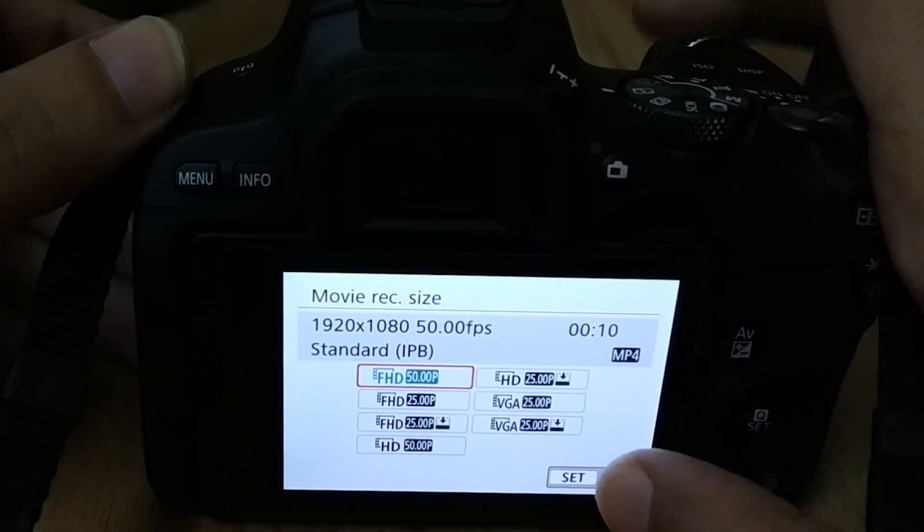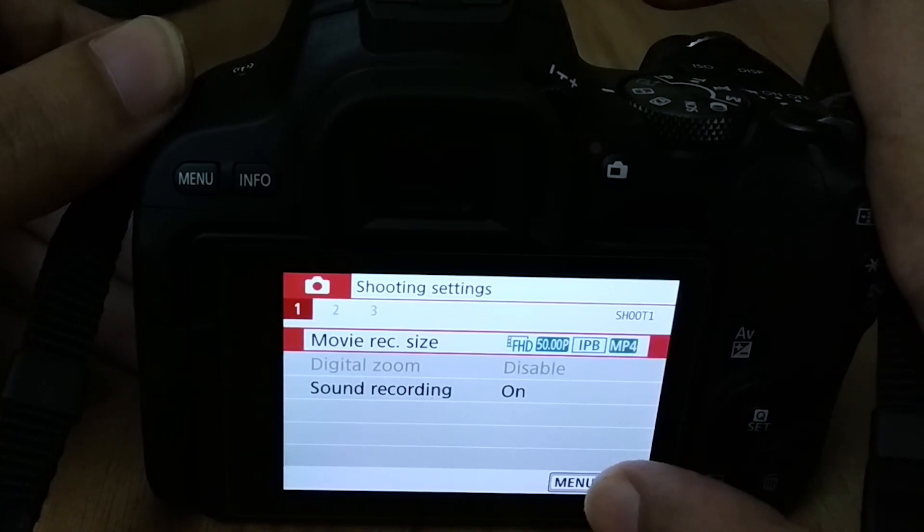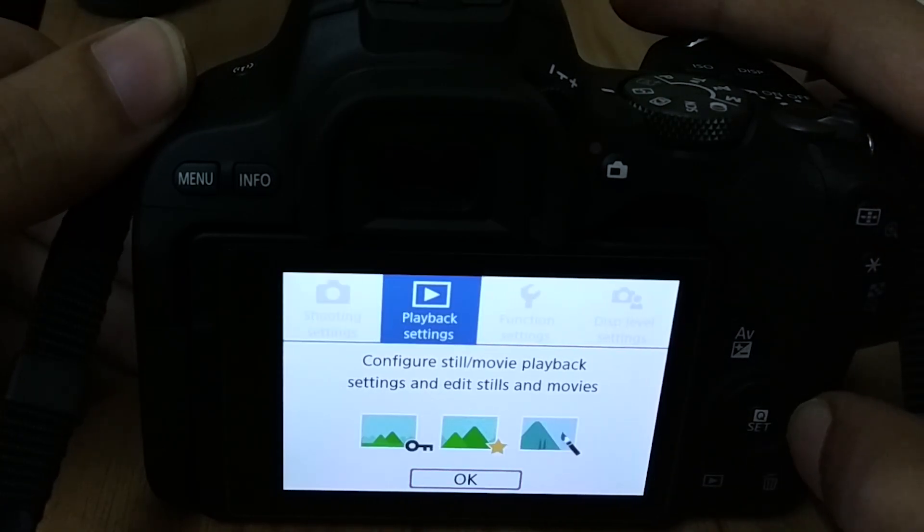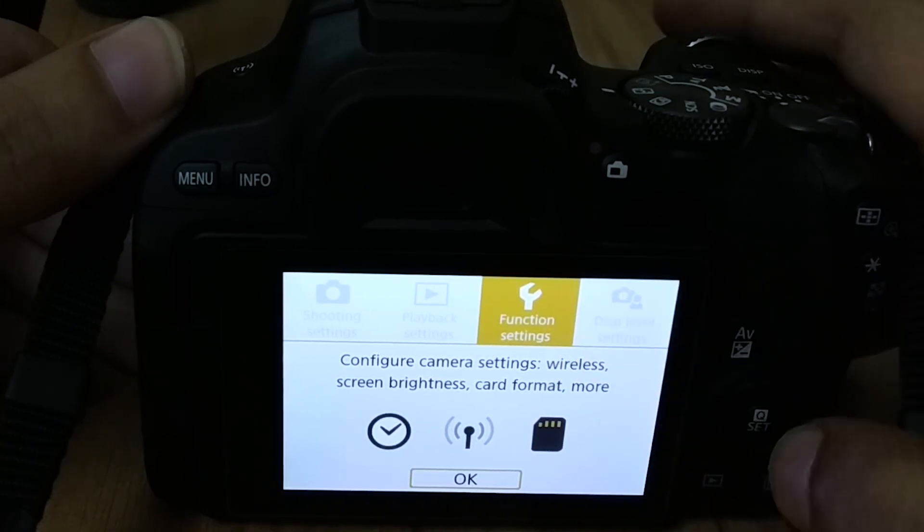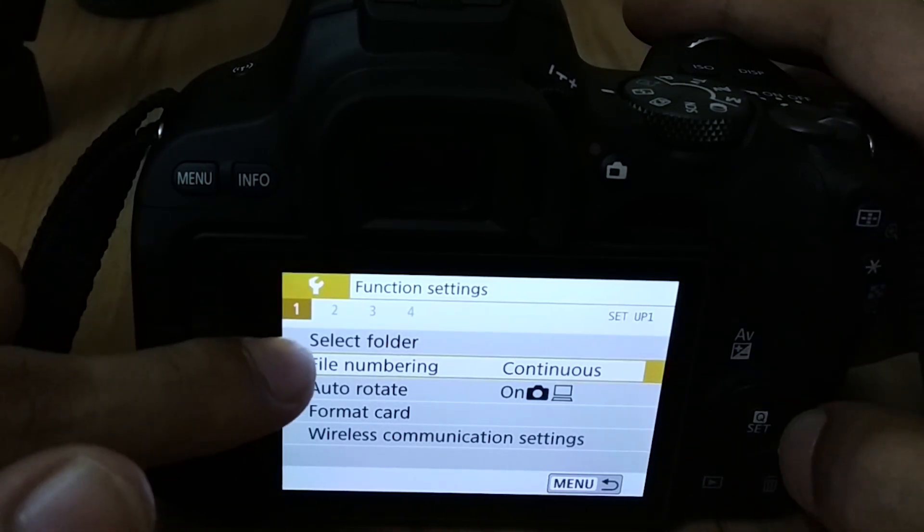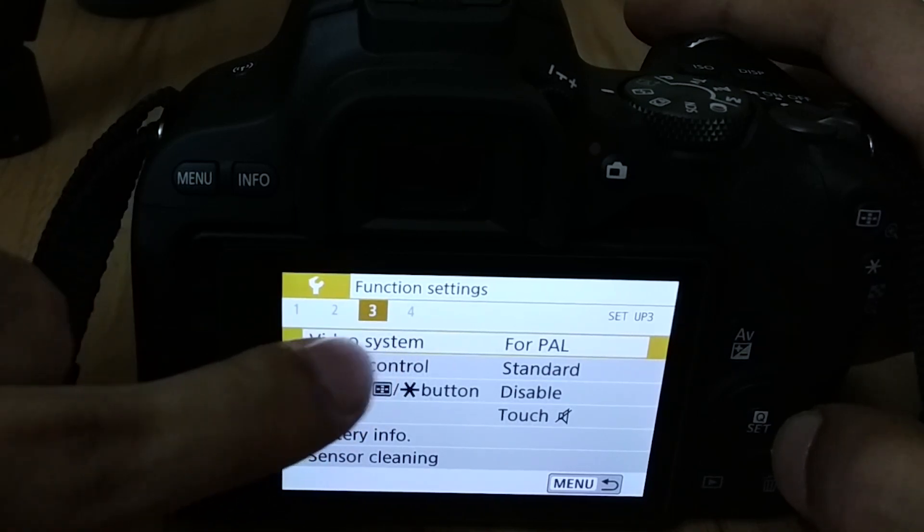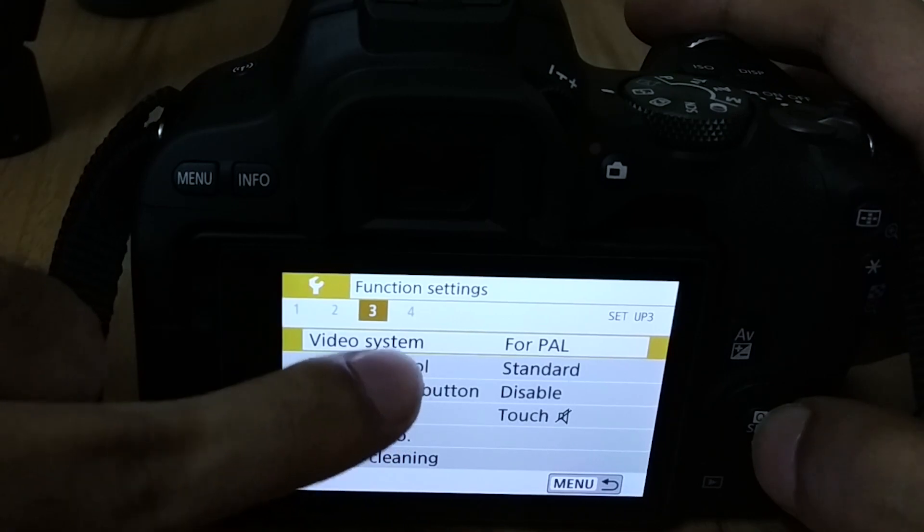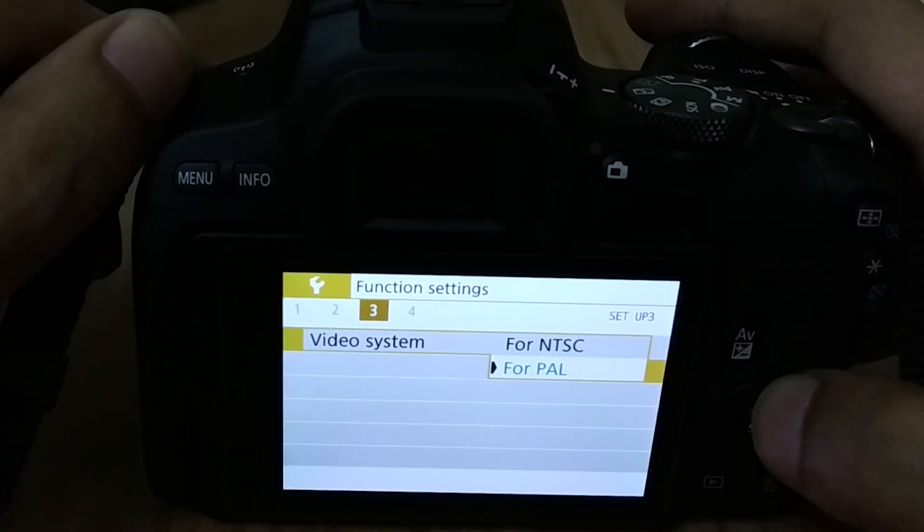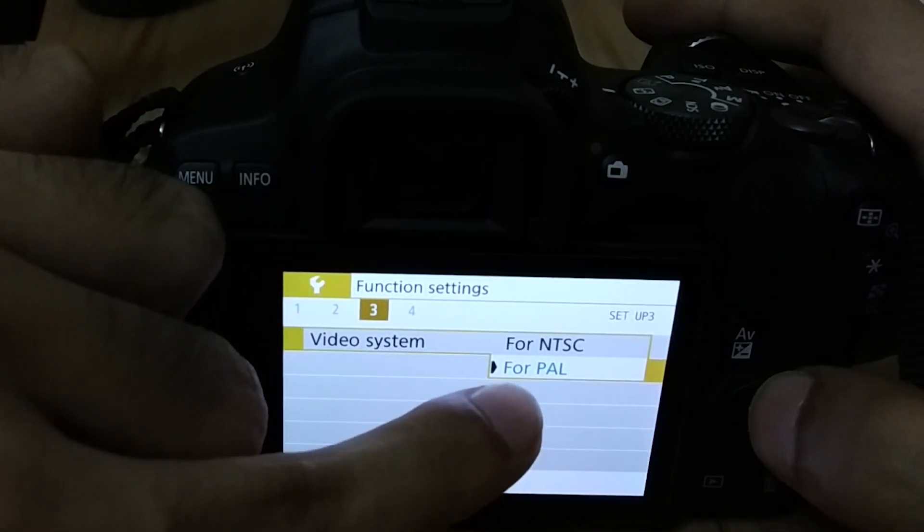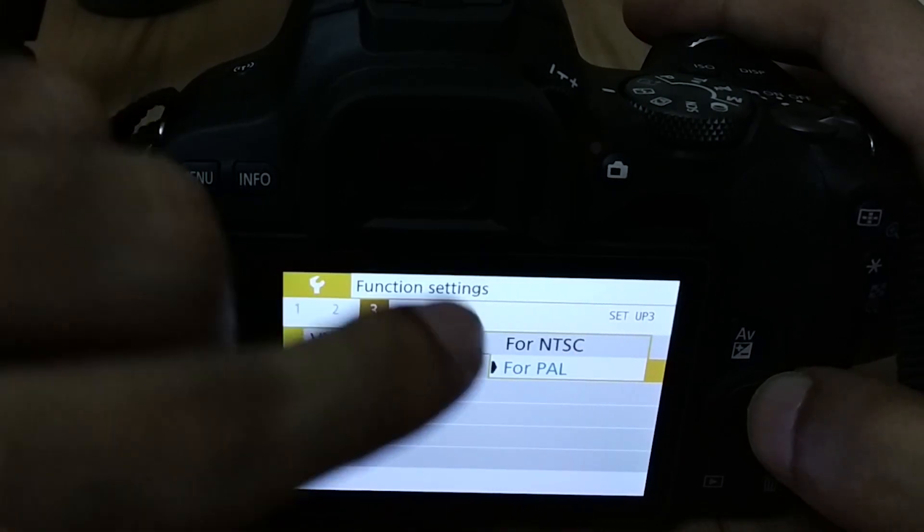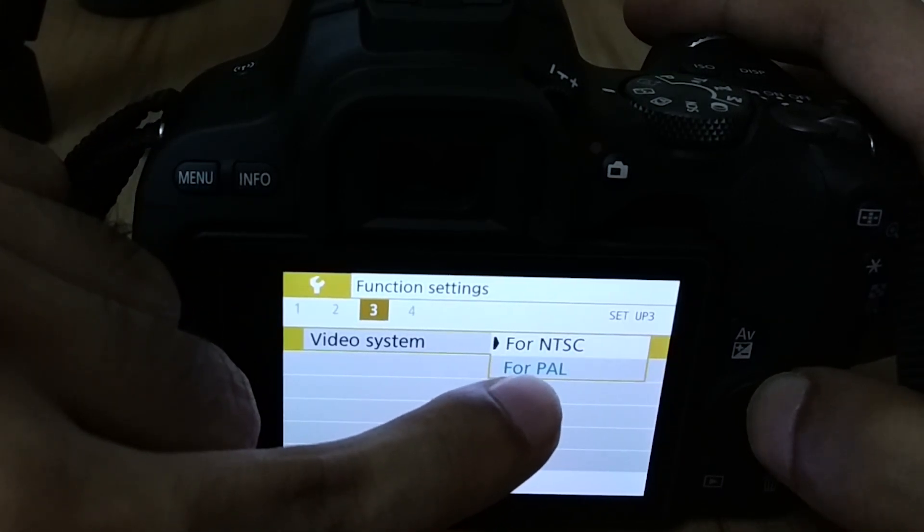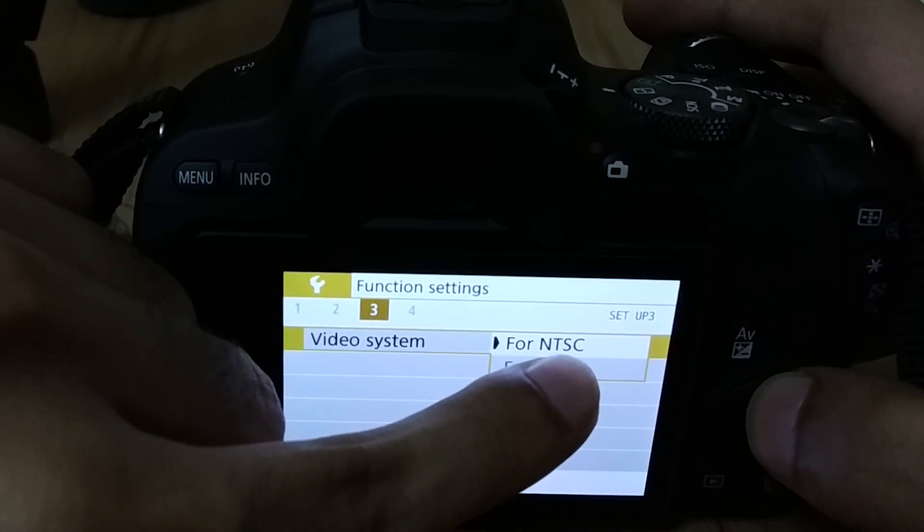So let's change that. Go back to menu and here go to function settings. Now here, go to the third option and here go to video system. By default it was selected for PAL, so what you have to do is select NTSC.